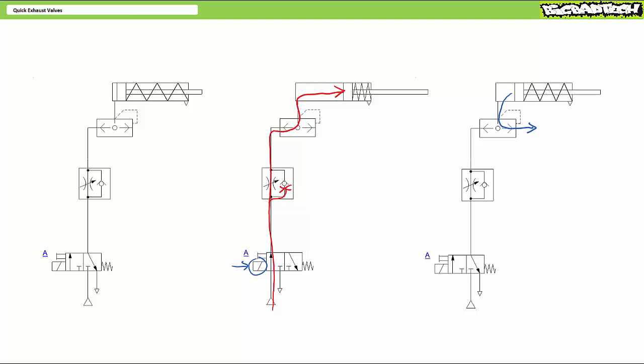instead of battling its way through a long, long line back to the directional control valve, instead exits exhaust port 3 at the point of use. The cylinder cap end's contents are blasted into space without any delay and the rod retracts with alarming speed ready for another controlled extension.